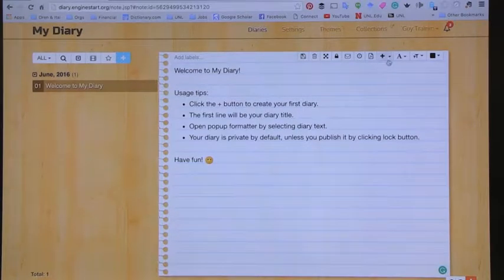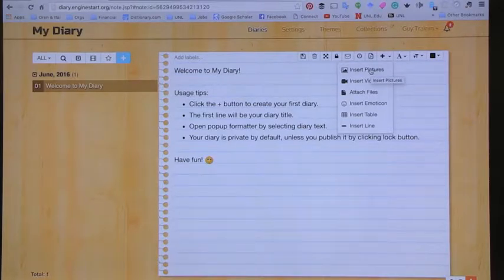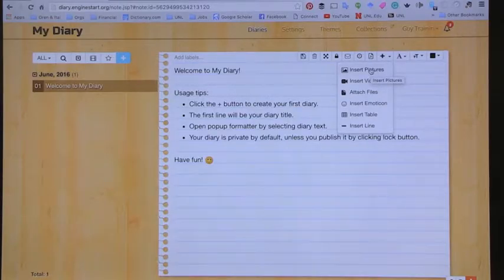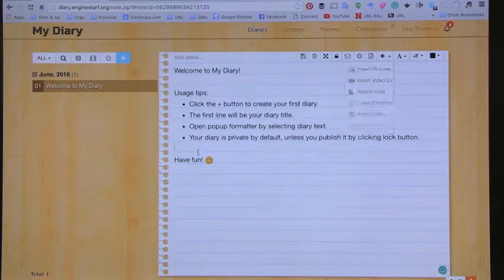I'd like to talk about a few options, and the first option I want to talk about is My Diary. My Diary is an app on the Chromebook, and in My Diary you can create diary entries as expected. What you can see here is you can again create this multimedia product where you insert pictures, video, files, emoticons, tables, or draw directly on it — or of course you can just start writing.